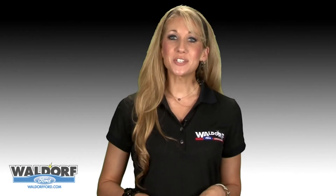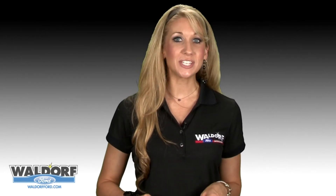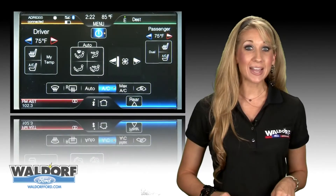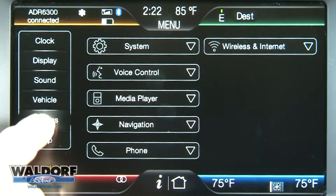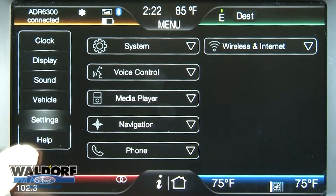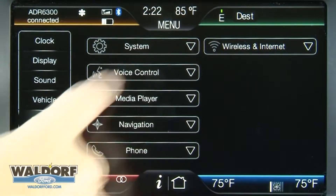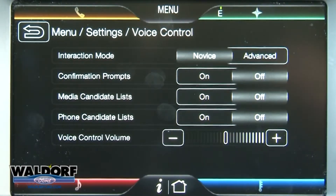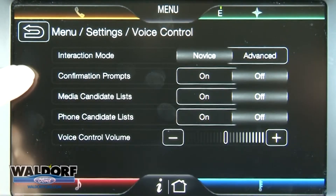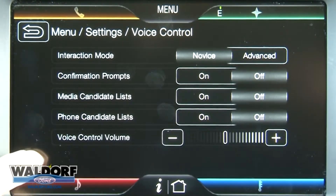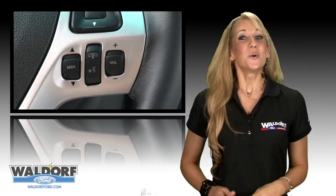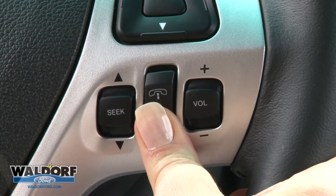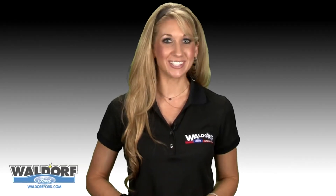You can customize the level of interaction with the system by editing the voice control settings. You access this by pressing Menu, then Settings, then Voice Control. You have five choices: Interaction Mode, Media Candidates List, Voice Control Volume, Confirmation Prompts, and Phone Candidate List. Or you can press the voice button on the steering wheel controls, and after the prompt, say one of the items on this list.